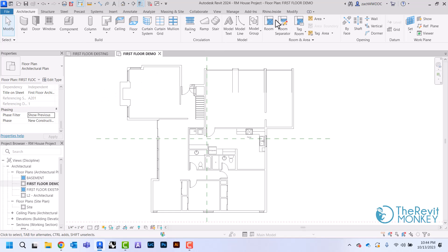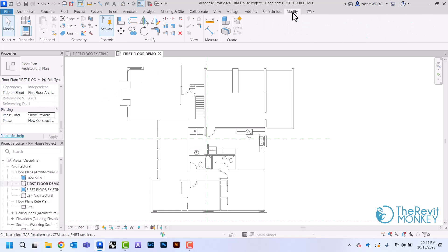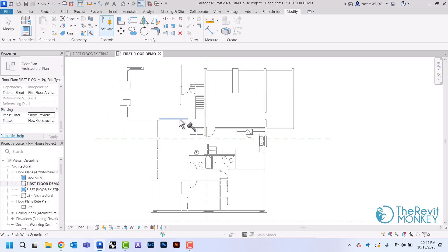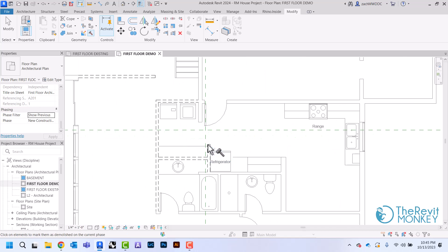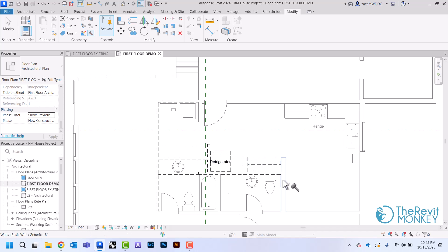Nothing's showing up as demolished yet because we haven't told Revit what we're going to demolish. I'll come up to my Modify tab — over here is the demolish tool — and then I can just click on anything that I want to demolish. Revit will change those items so they show up as being demolished.